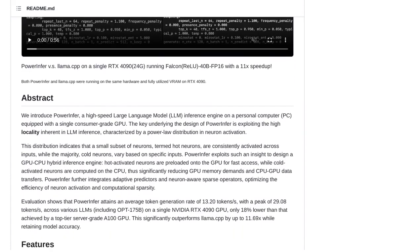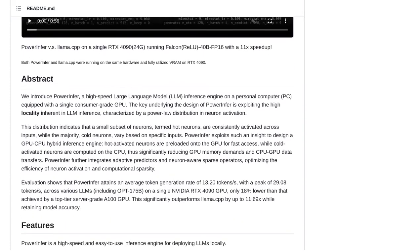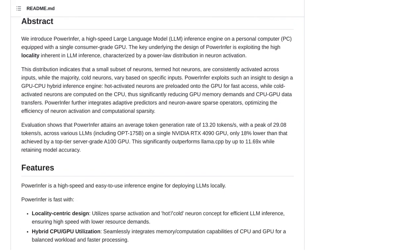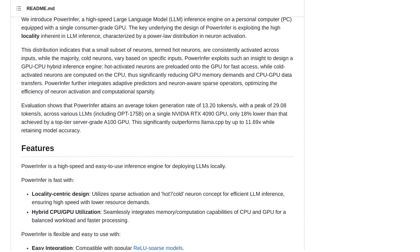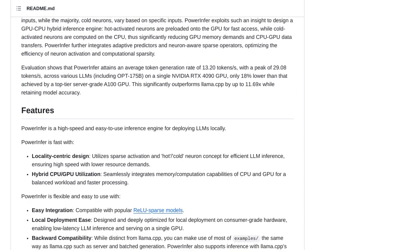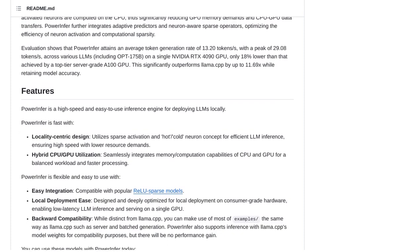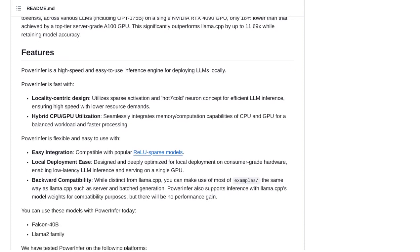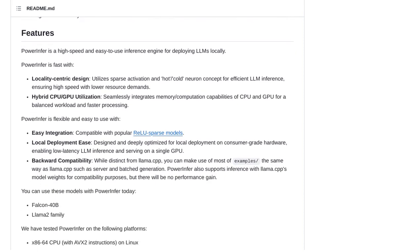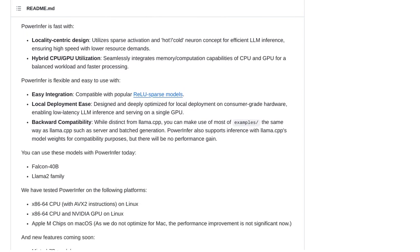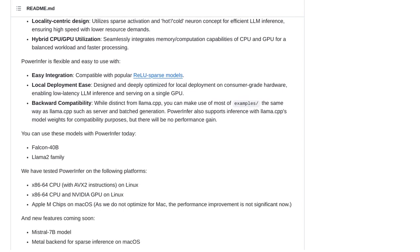On a single NVIDIA RTX 4090 GPU, PowerInfer achieves high token generation rates, outperforming LAMA.CPP by up to a whopping 11.69 times. And all of this is achieved while maintaining model accuracy.